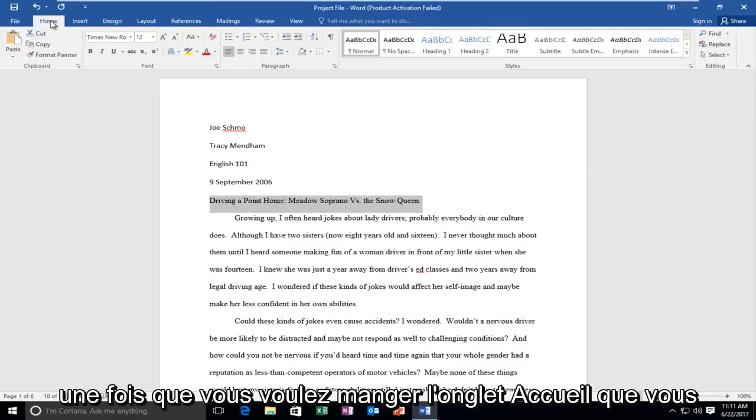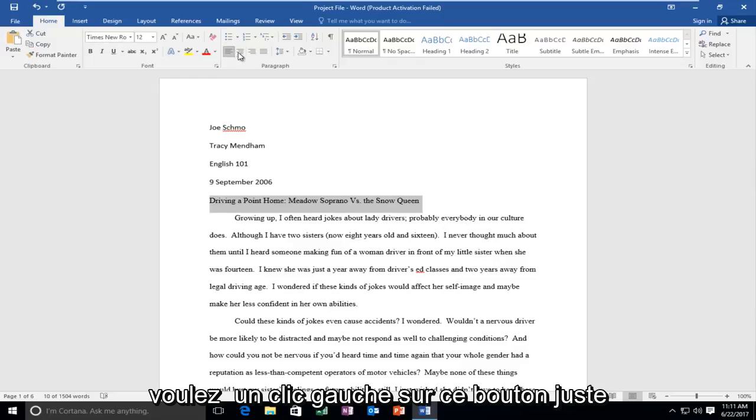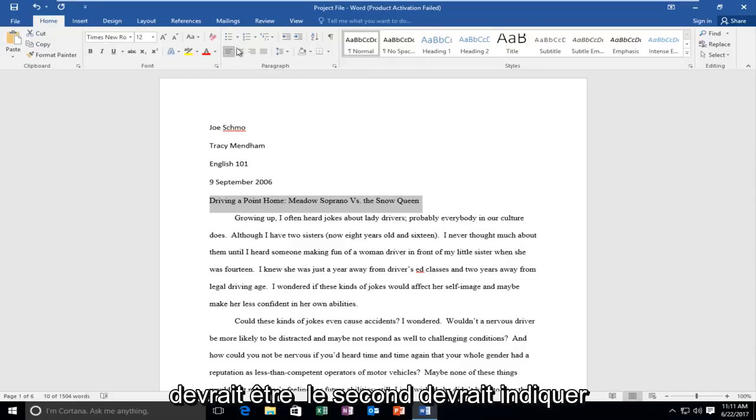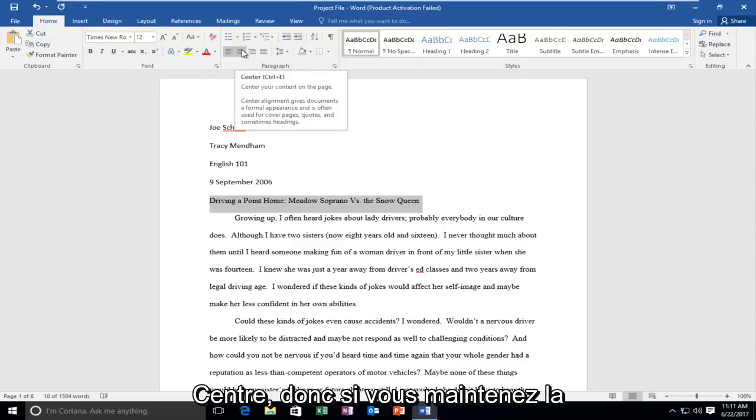So once you're underneath the Home tab, you want to left click on this button right above paragraph, and if you hover over it it should be the second one. It should say center.